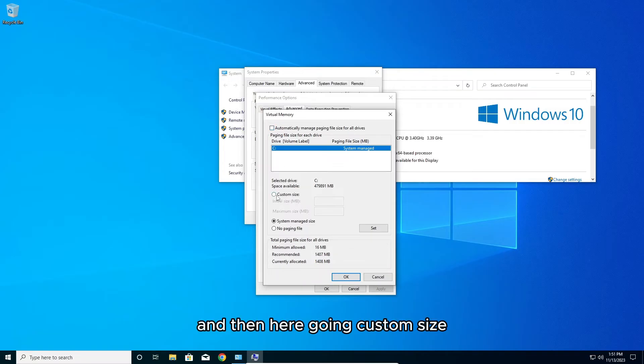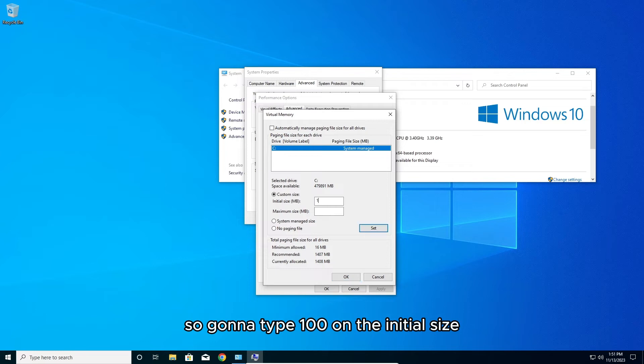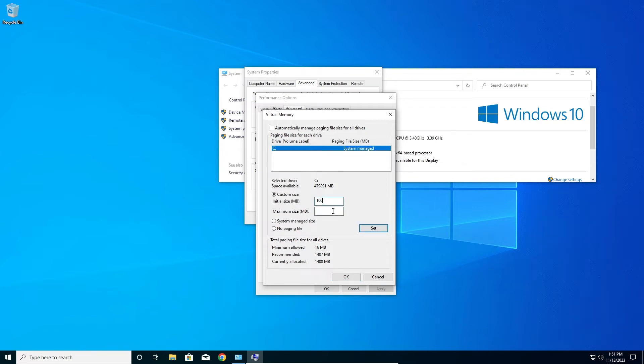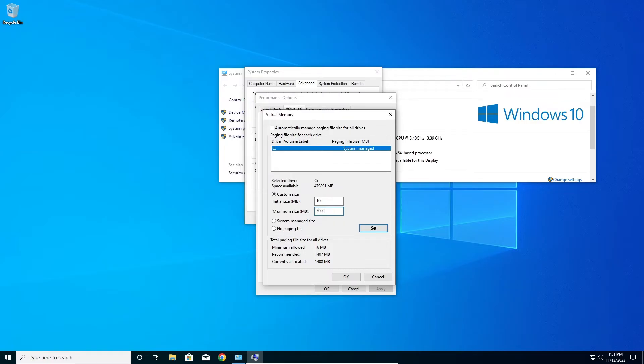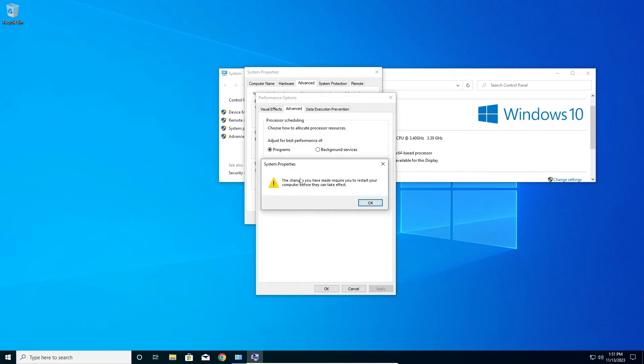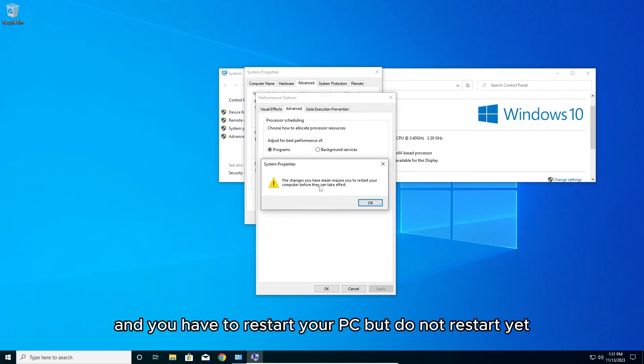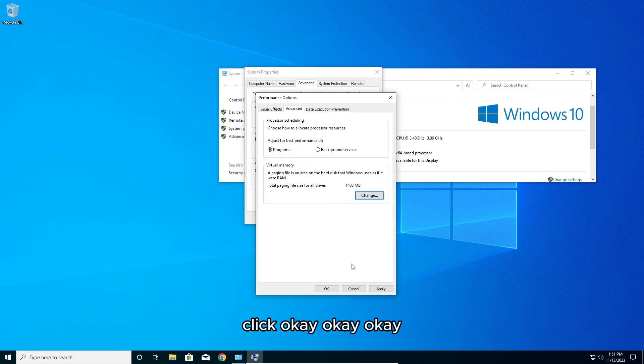Then go to custom size. We're going to type 100 on the initial size and on the maximum we're going to type 3000, and click OK. You have to restart your PC but do not restart yet.